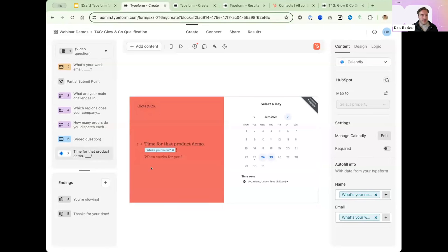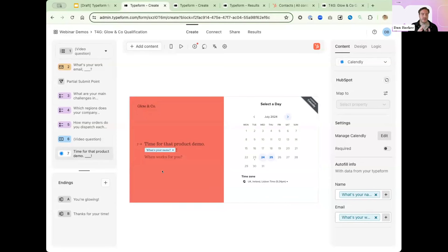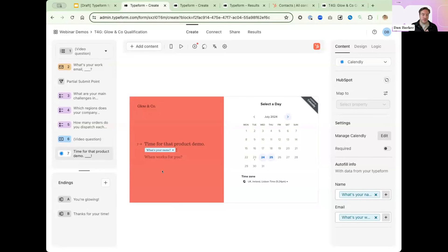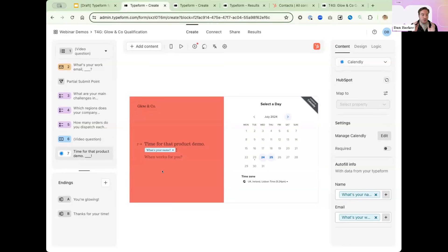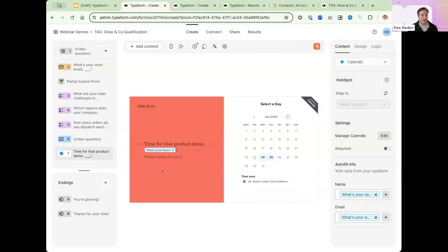And this is where the magic really is. By this point, we've engaged the lead in a three-minute form. It's collected a ton of information to qualify them, as well as a ton of enriched information. And whereas normally that data then heads off to your CRM, and a salesperson might pick it up days later with an email to book them in for a call, we've done it right here. And so we've compressed that journey from what might be weeks or days down to minutes.